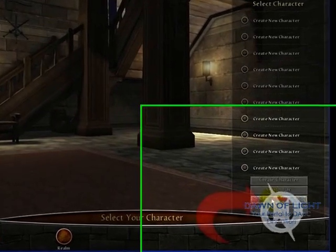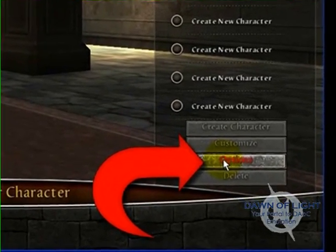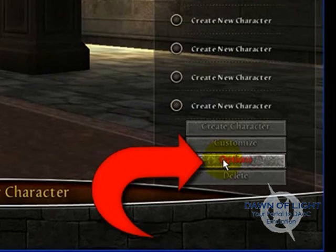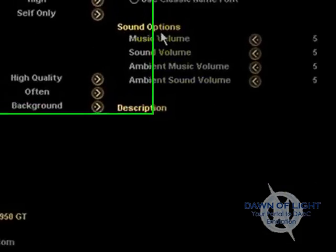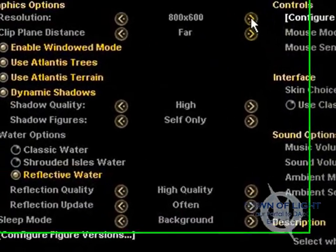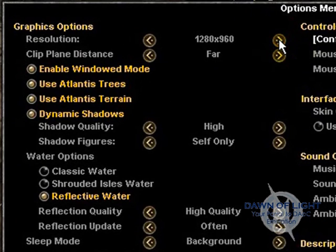Now click on the options button down in the bottom right hand corner of the screen. Here you can change your graphics settings, disable or enable windowed mode.